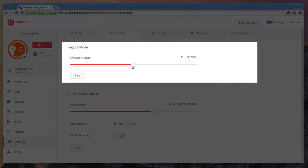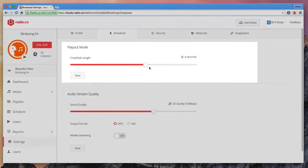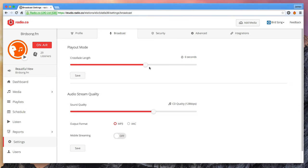Here are the core settings for your streaming output. Firstly an adjustable crossfade between tracks which we recommend for a smooth sounding station.